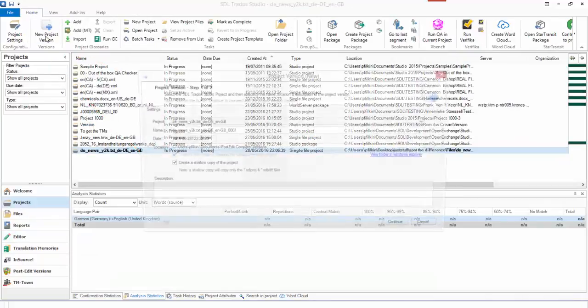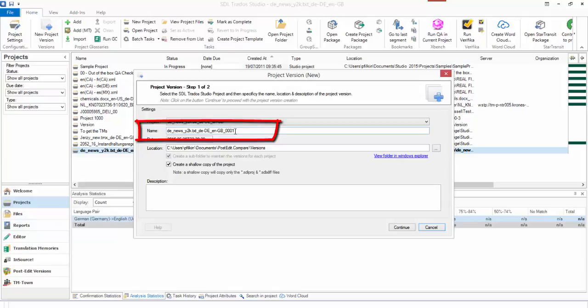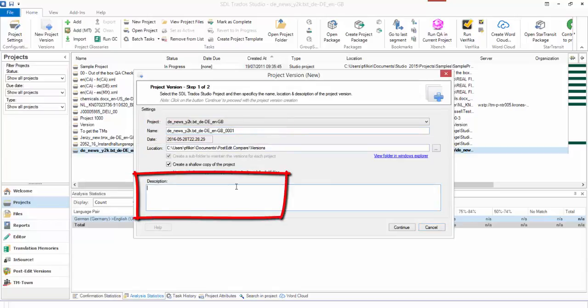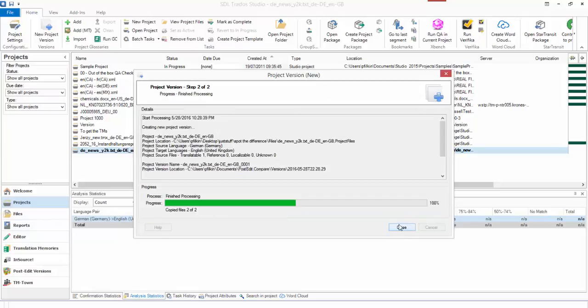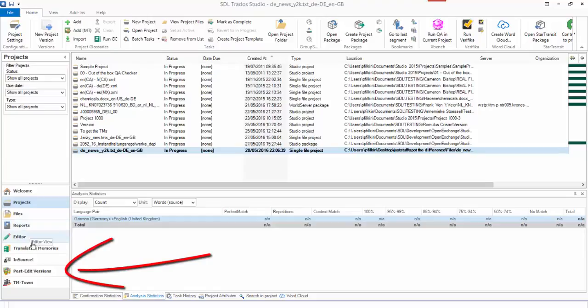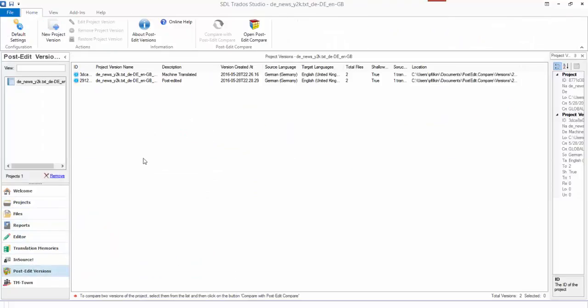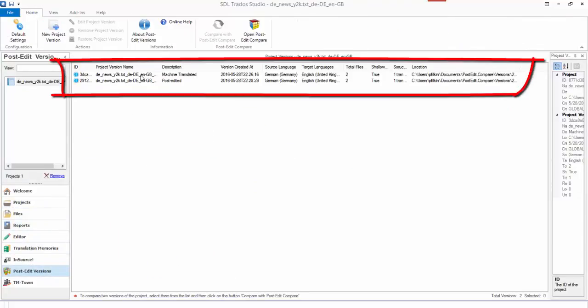You can see this is now incremented to one and in here I'm just going to type post edited, continue, close. And now if I go back to my Post Edit Versions, you can see now I have two versions.